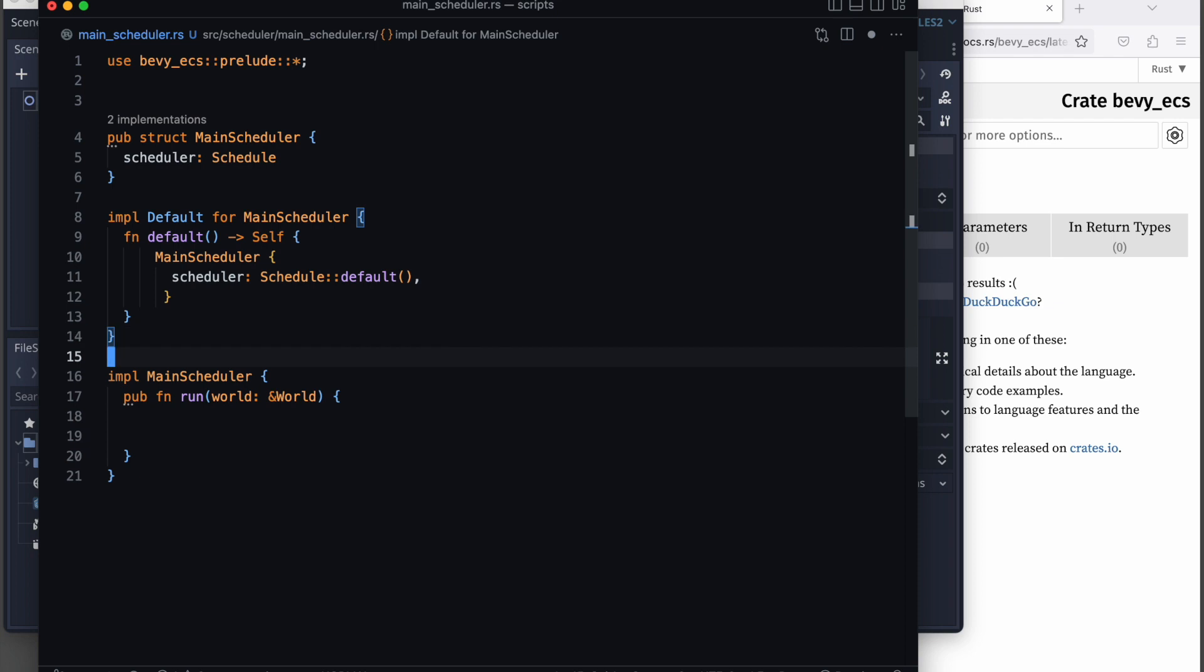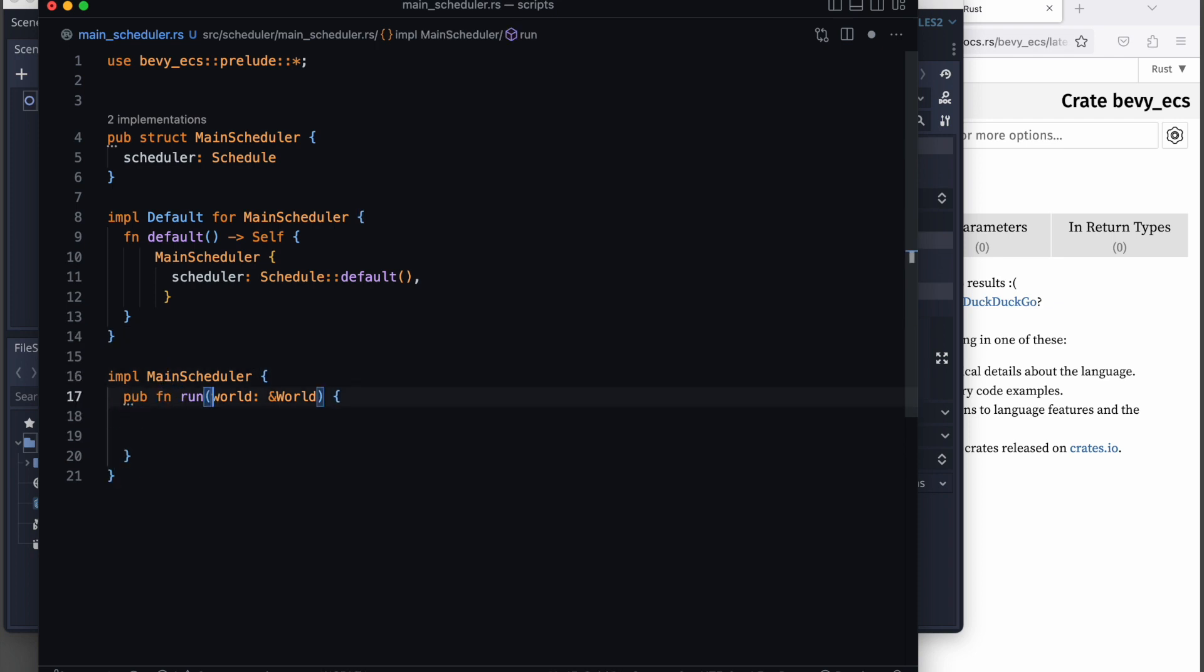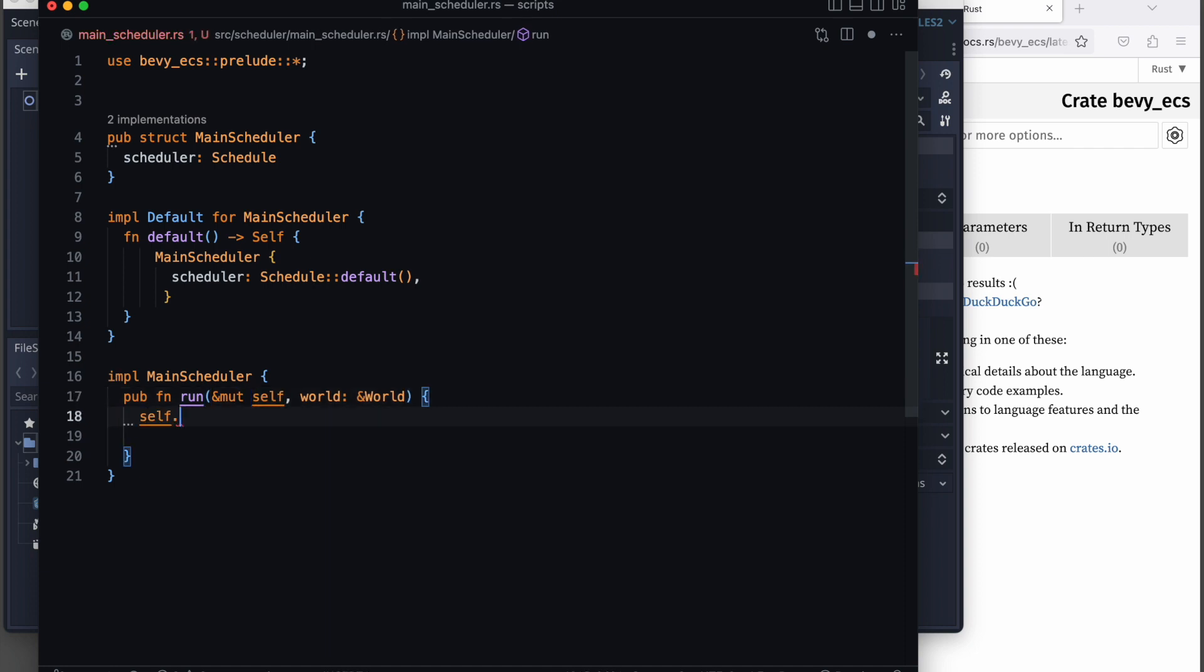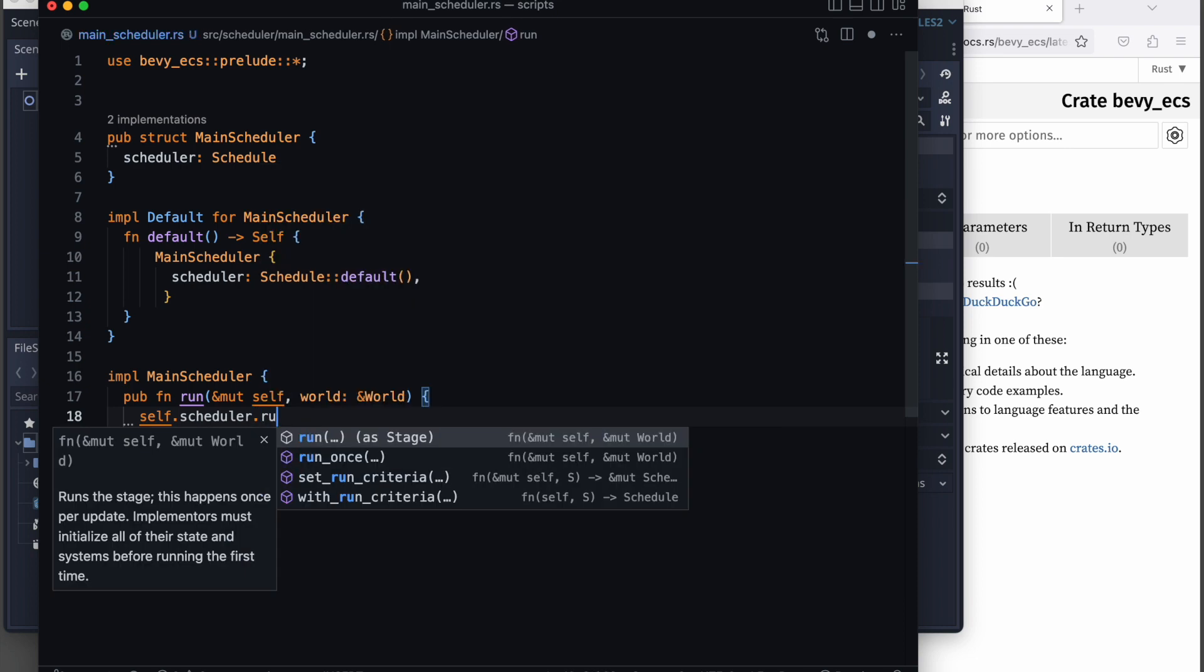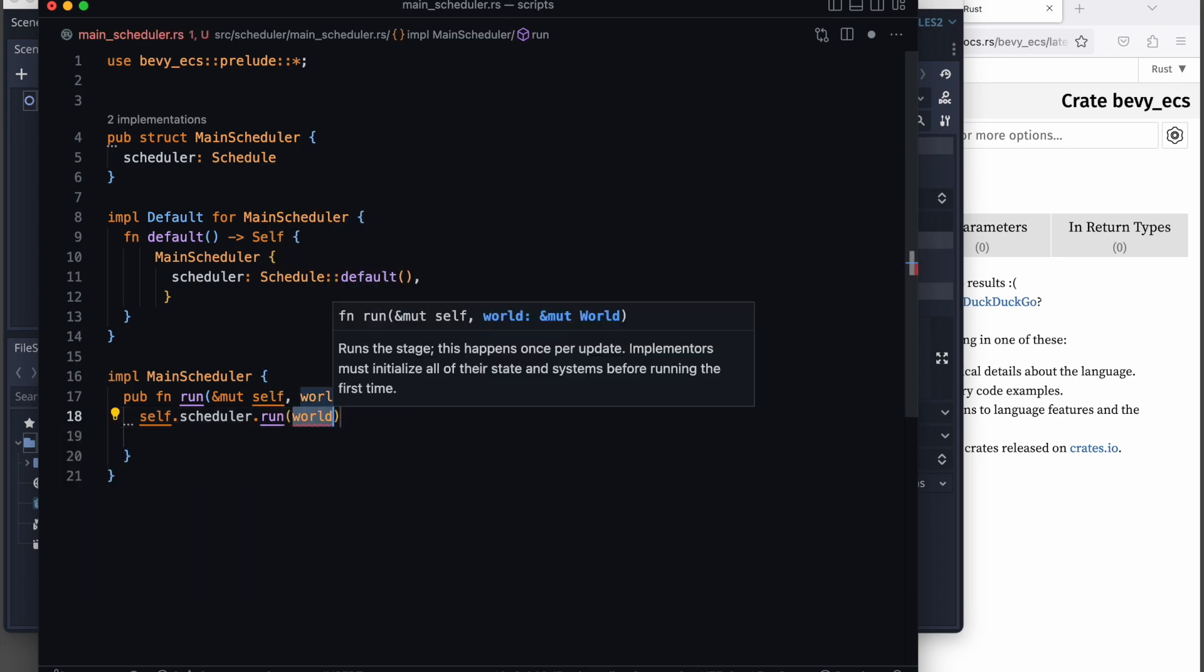For now, we just implement the default behavior and then run it in the run method. So self.scheduler.run and we pass the world at that time.